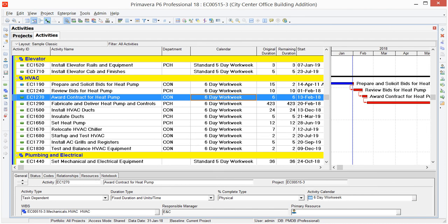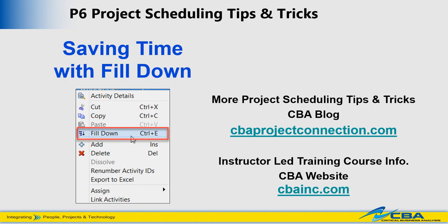If you enjoyed this video and you're looking for more tips like this, visit our CBA blog at cbaprojectconnection.com, and if you'd like to learn more about our in-person instructor-led courses, visit our website at cbainc.com.